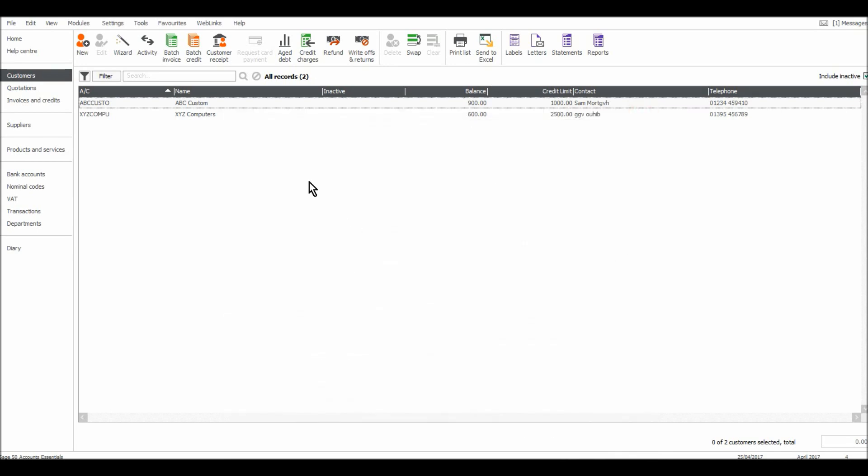In the next video I will show you how to view the activity on these accounts and then I will show you the other way to record invoices on Sage which is really raising invoices on Sage.